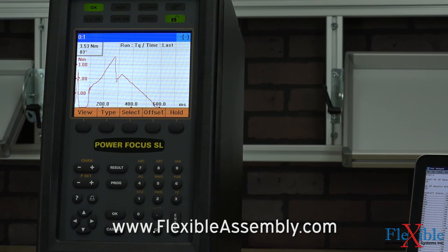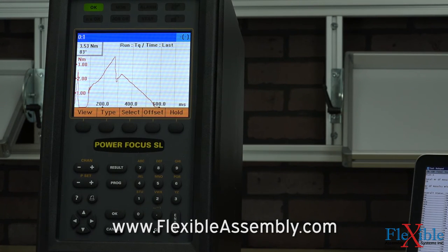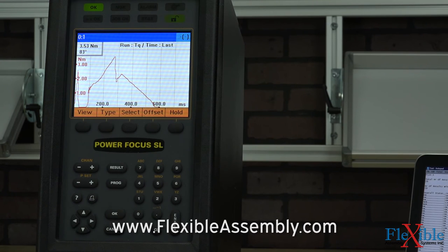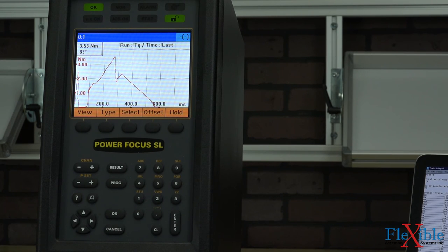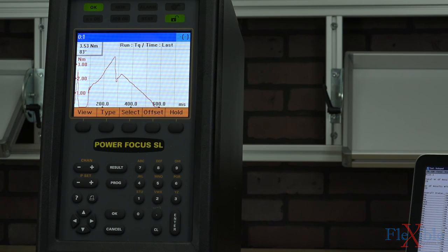Thanks for watching this tutorial. I hope you guys enjoyed it. If you have any questions or comments just go ahead and leave them in the comments section below. And if you did enjoy the video please subscribe for more product news and updates from Flexible Assembly.